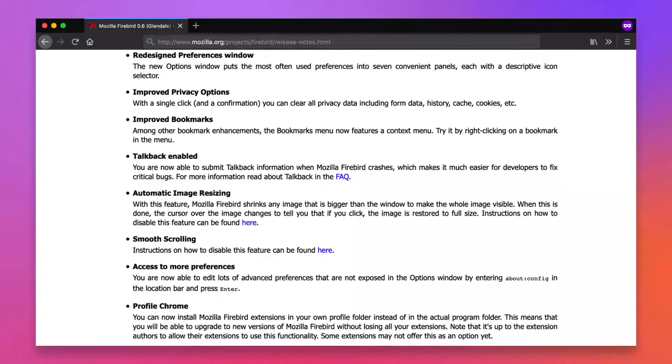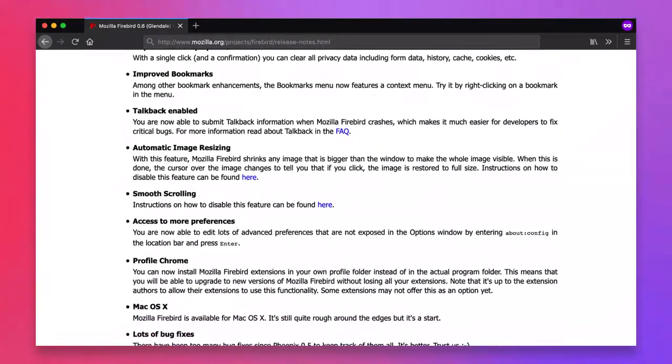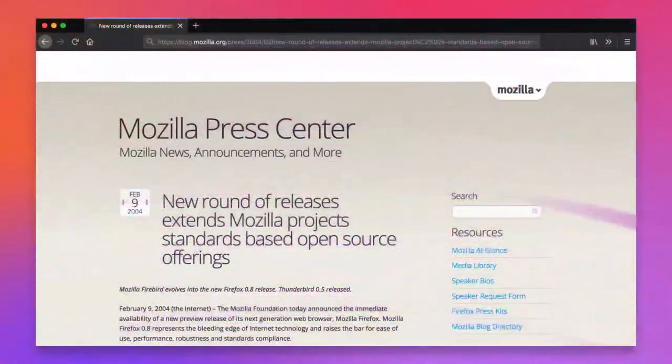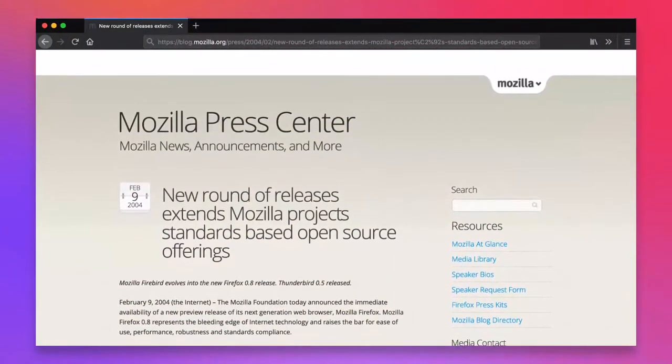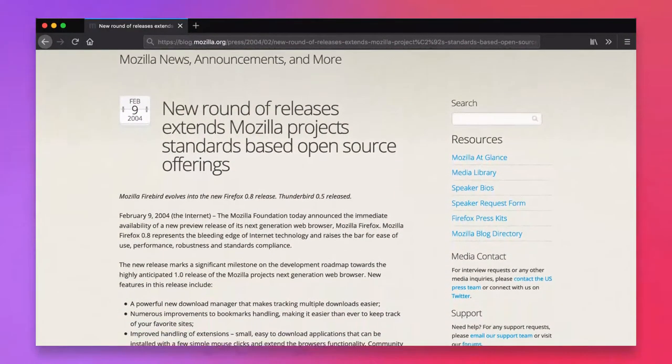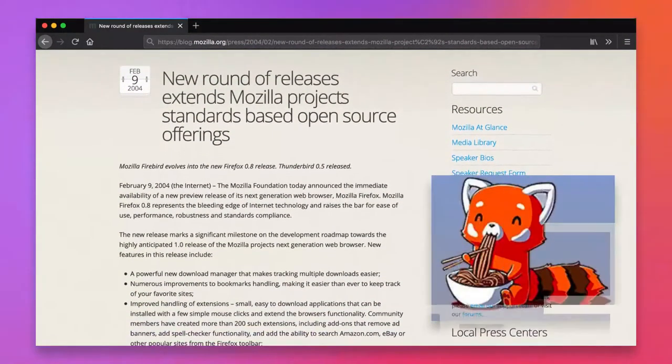The Mozilla community, however, was still unhappy with the Firebird name, and so on February 9, 2004, the name was officially changed to Mozilla Firefox, a nickname for the Red Panda, Firefox's mascot.